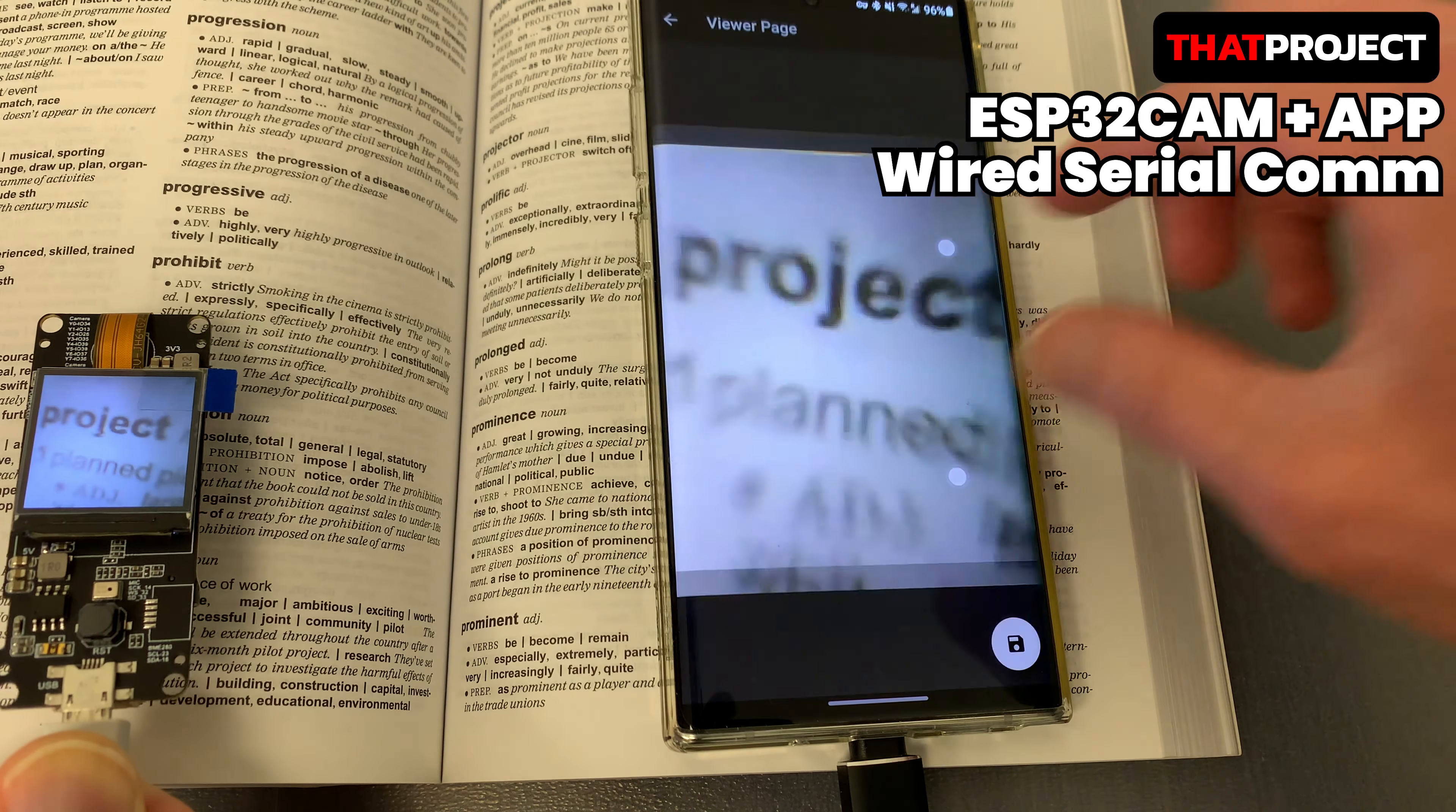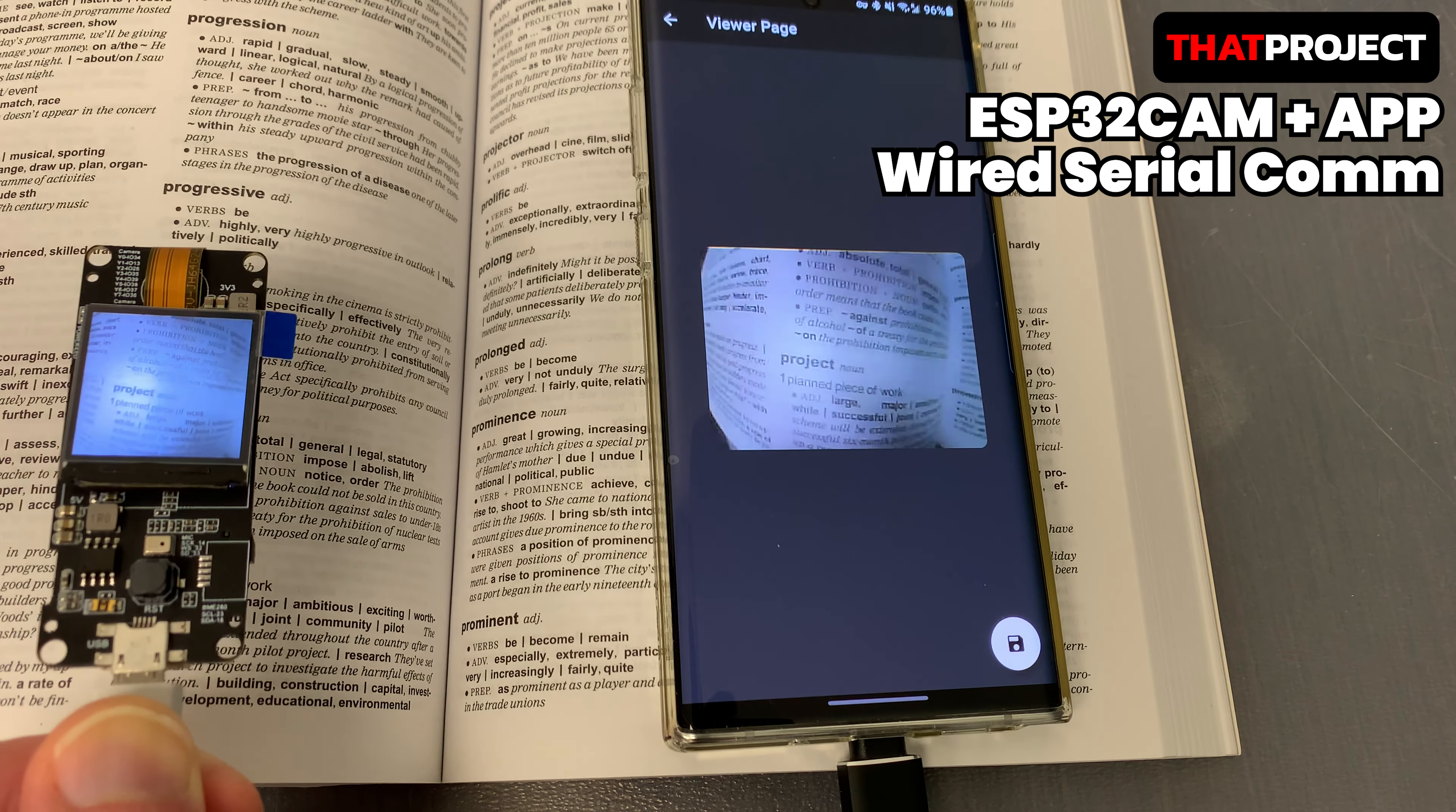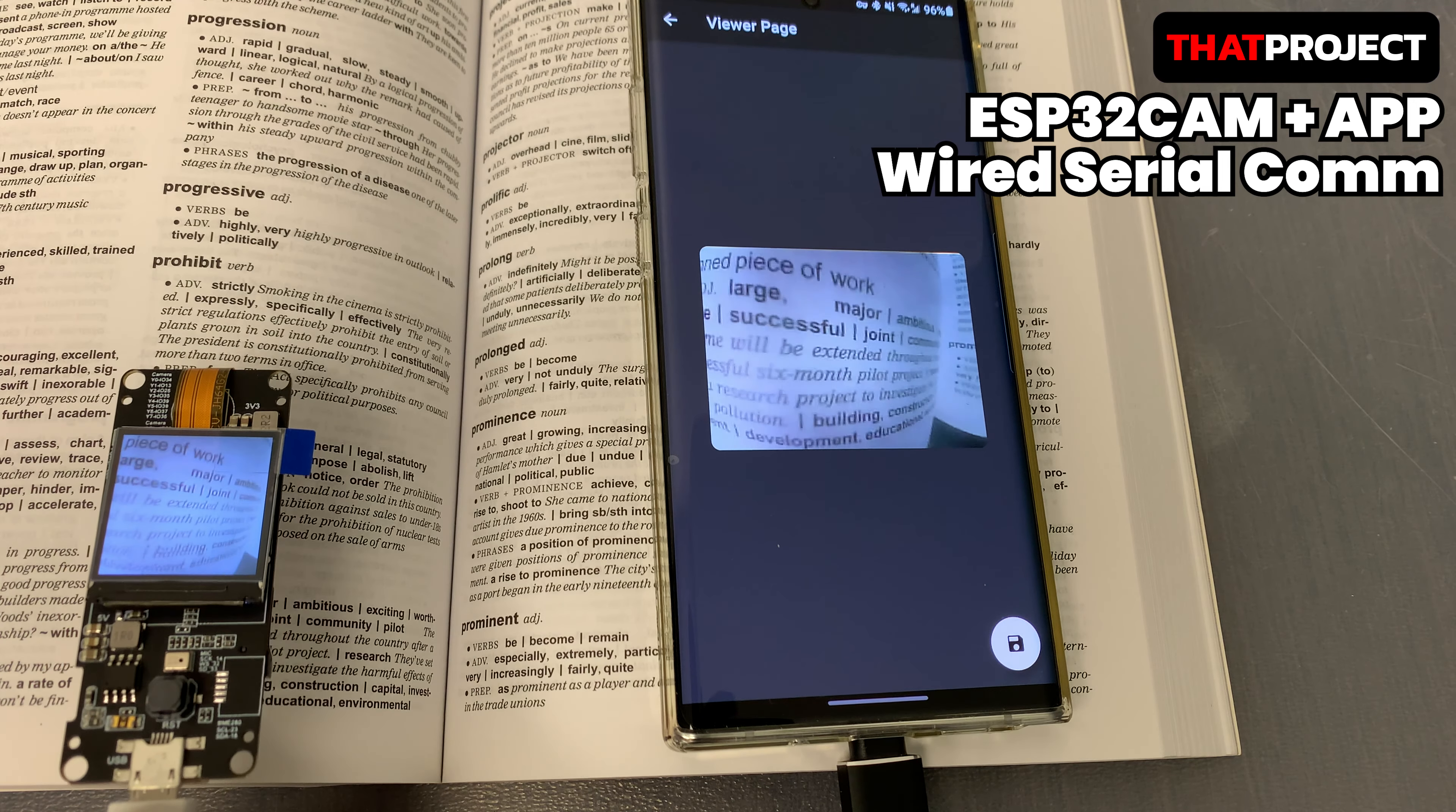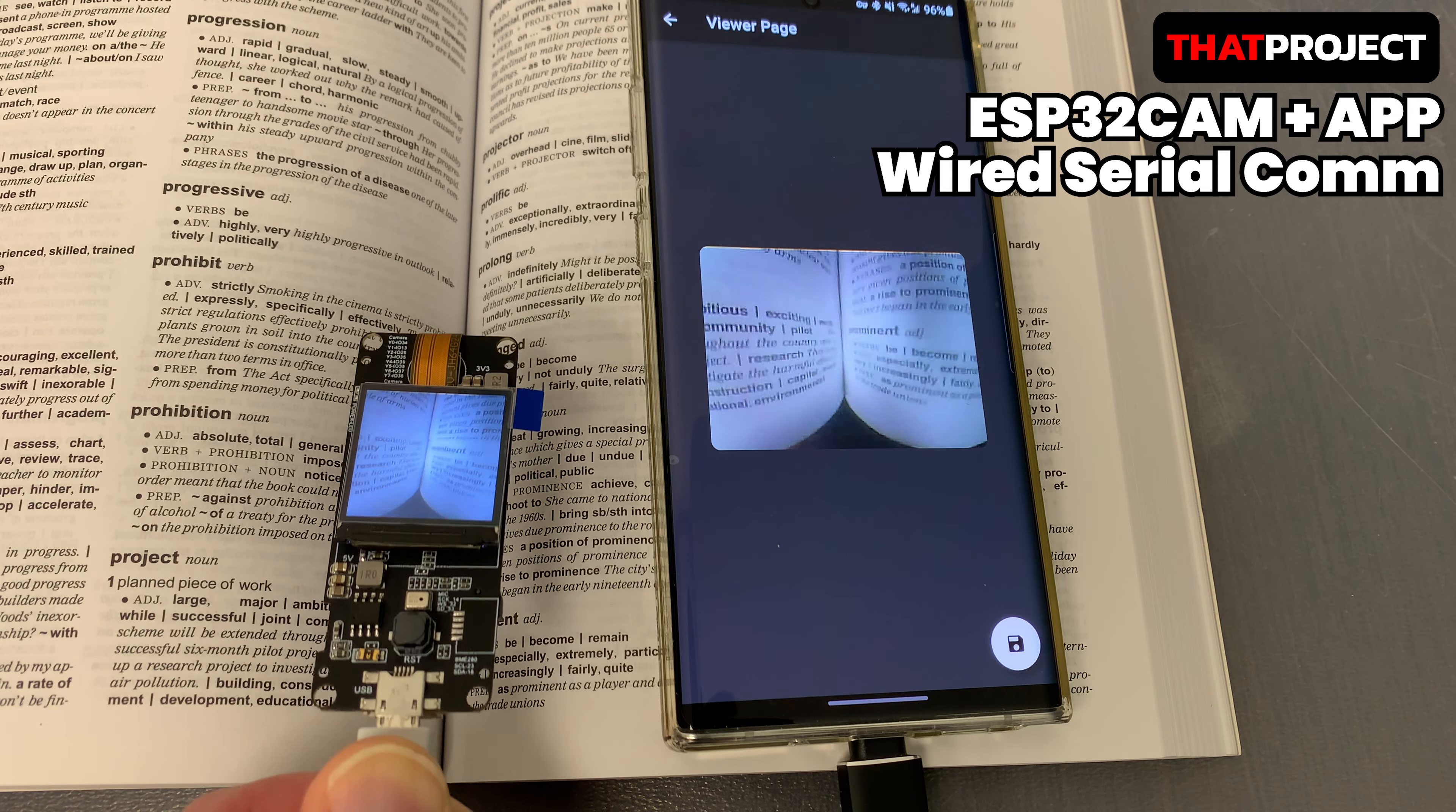The source code for both ESP32CAM and Flutter app can be downloaded through the link below. You need to build it if you want to install this app on your Android phone. I don't share any APK files. There are pros and cons to using Base64 encoding. Let's see how we can use it for this project.